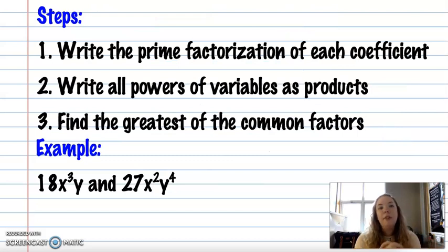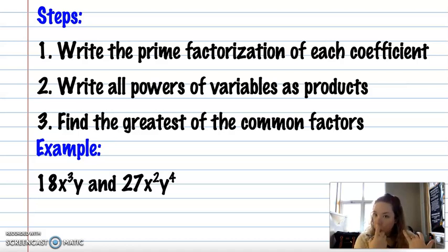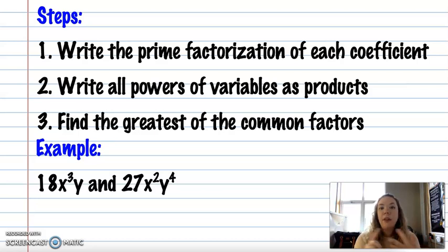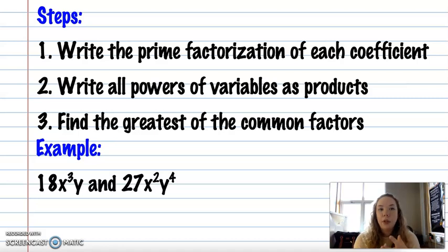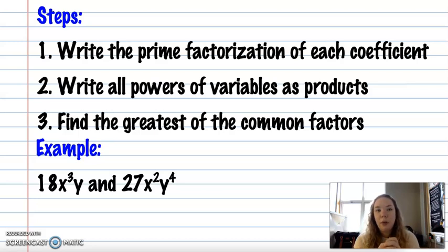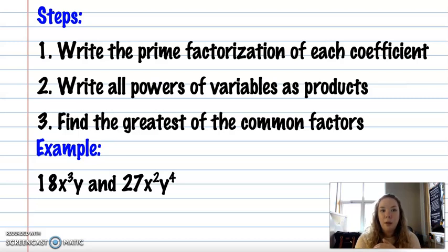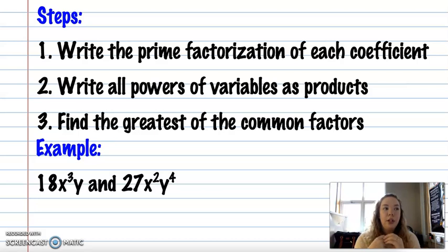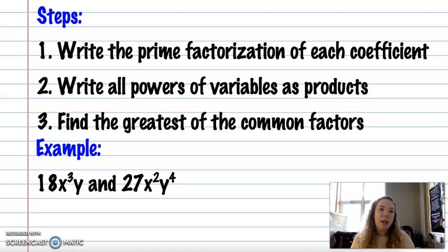Our steps for factoring by greatest common factor: the first step is to write the prime factorization of each coefficient. Then write all powers of variables as products, and find the greatest common one. As you get better at it, you don't really have to write out all the factors, but the key is that you always want to take out the largest factor possible, so that what you're left with doesn't have anything in common anymore.